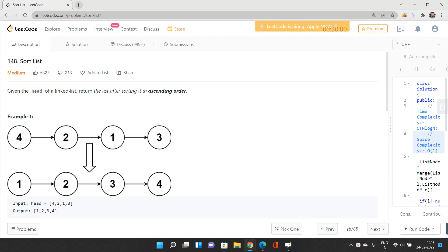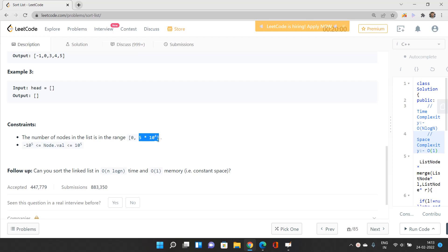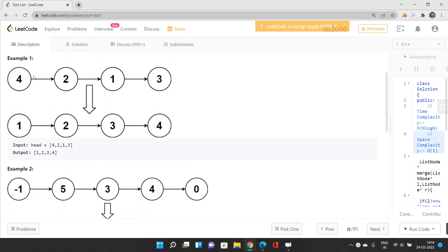Looking at the constraints first: the number of nodes is at most 5 × 10^4, which suggests an O(n log n) time complexity solution. There is also a follow-up: can we do it in O(1) memory — constant space? Yes, we can. Let's discuss the problem with an example.